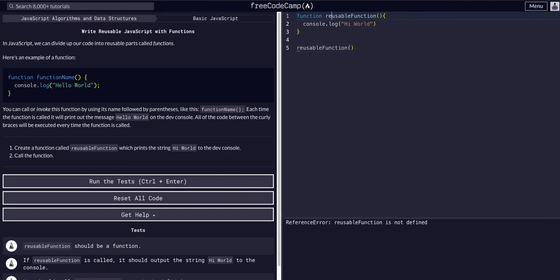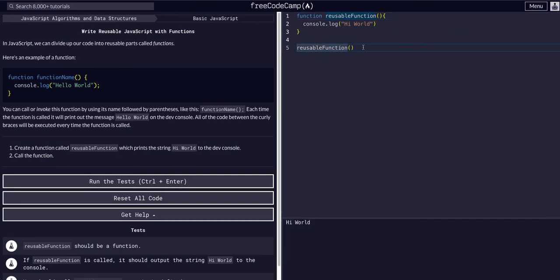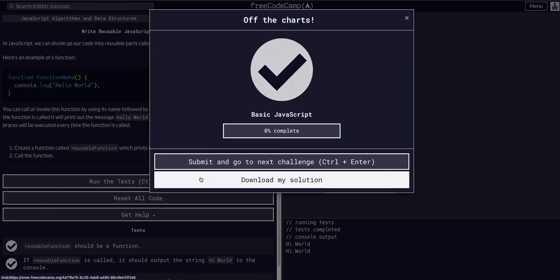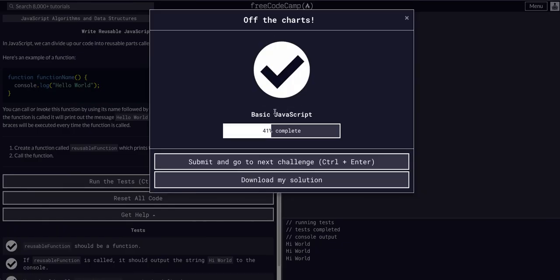If we spell properly—reusableFunction—there we go. Now we can see our reusable function call referenced this function and executed what was in the code block, which printed out 'hi world' into the dev console. So that's all we should have to do for this one, and I'll see you guys in the next lesson.